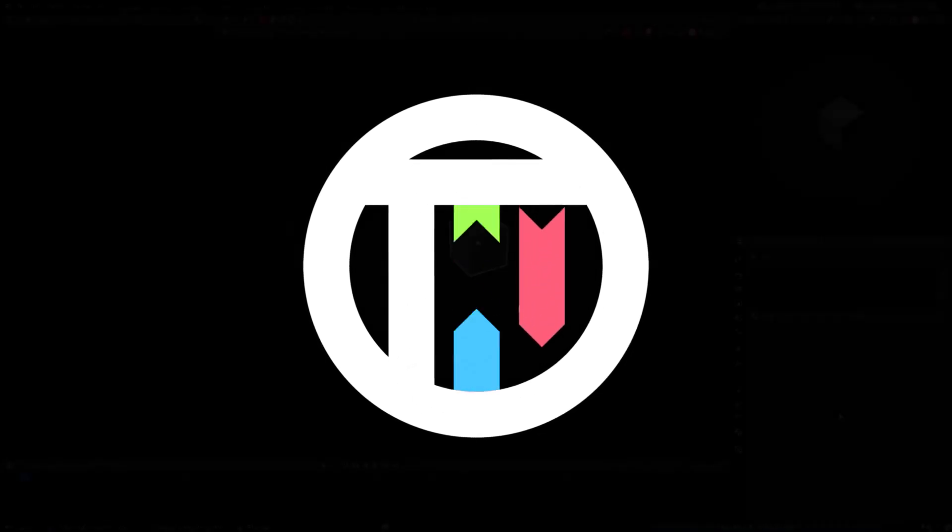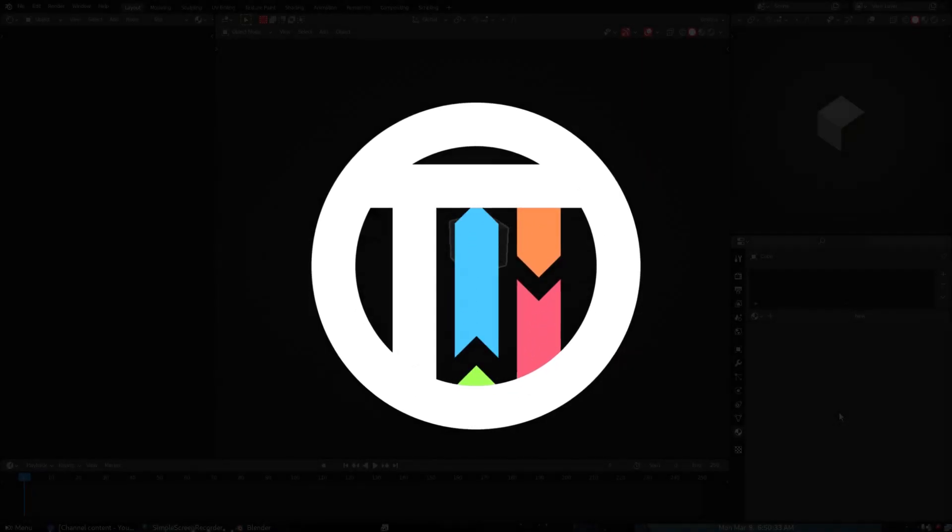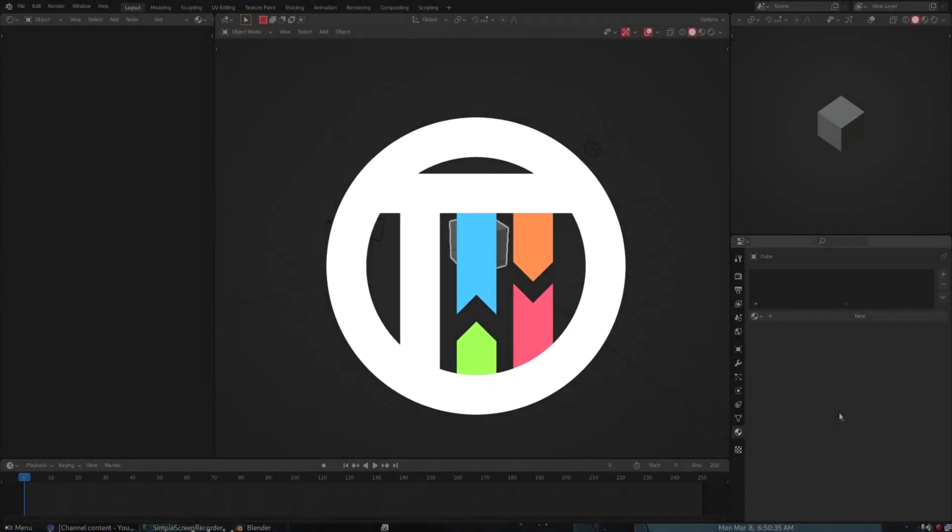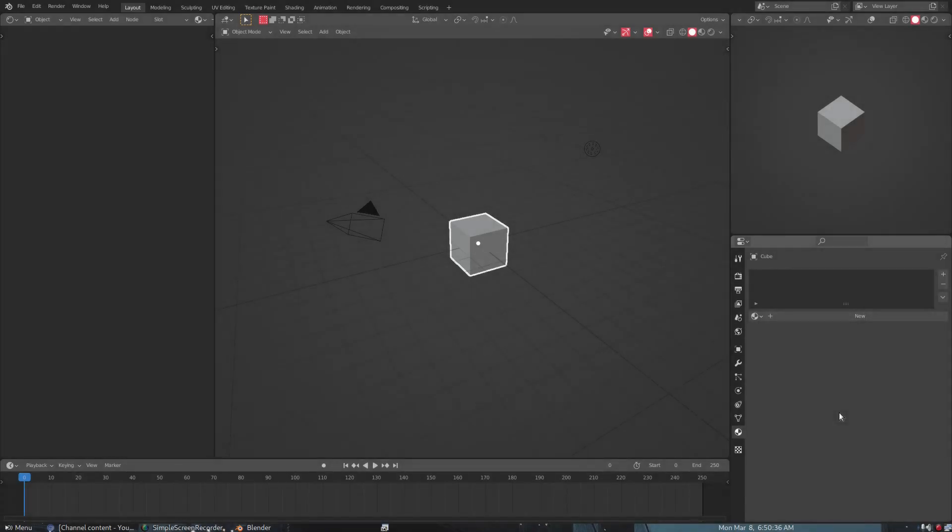So you want to know about my Blender theme? Well, you've come to the right video. Hey guys, that's by Kai. I'm Kai, and today we are back in Blender once again, taking a look at my theme that I created myself.